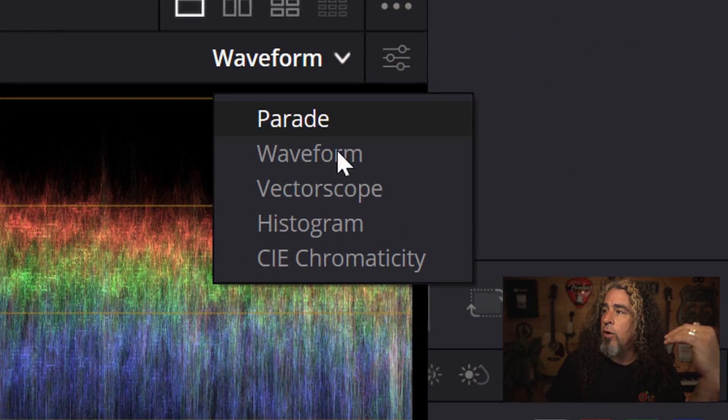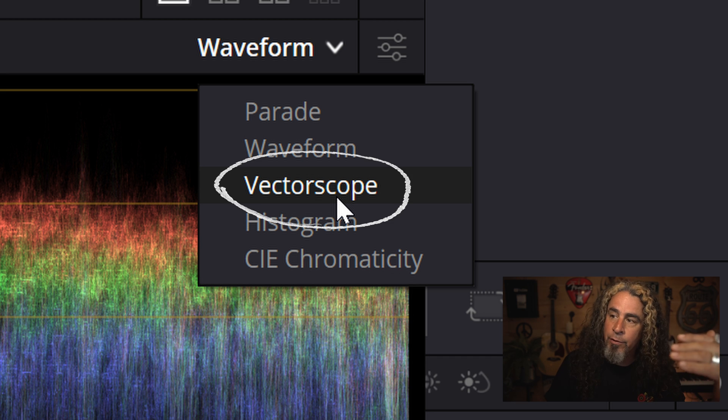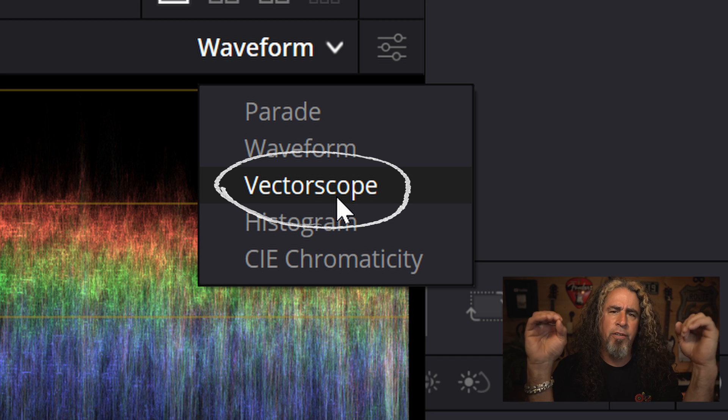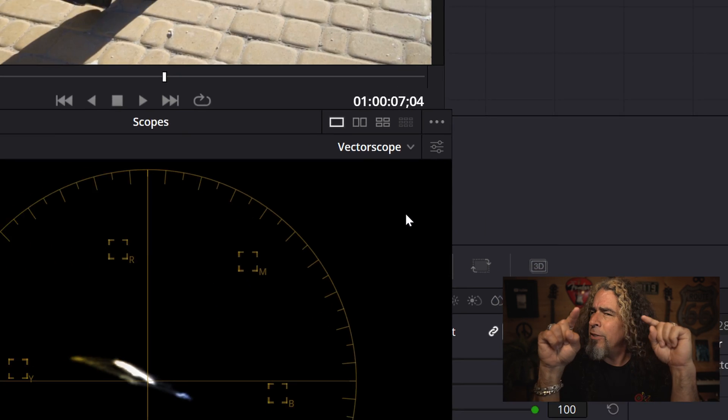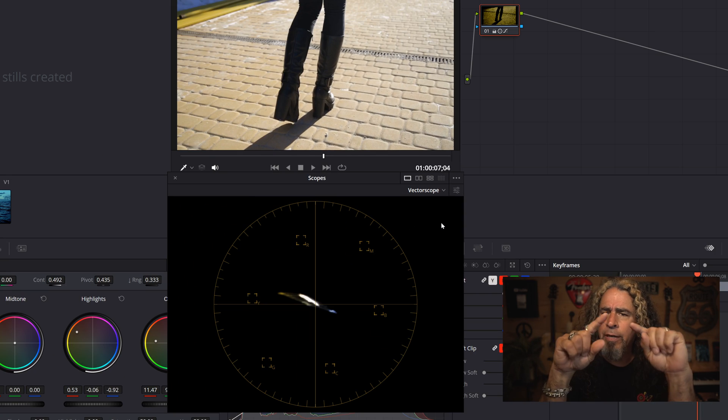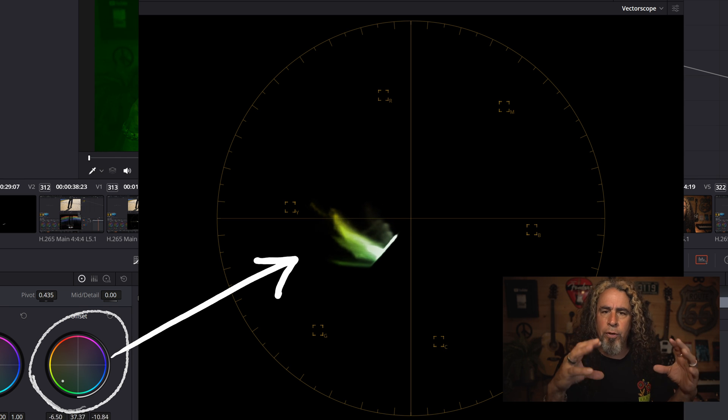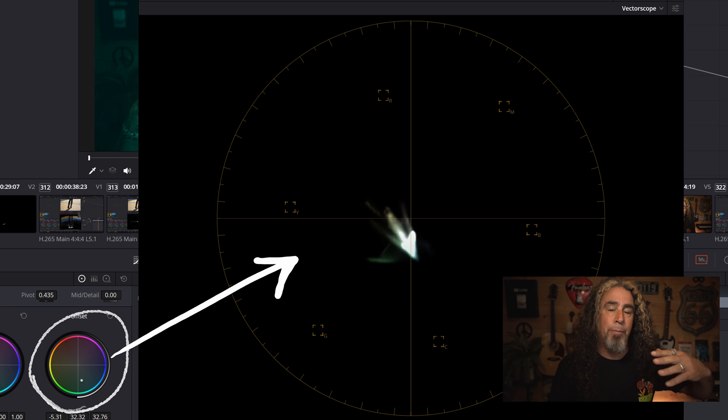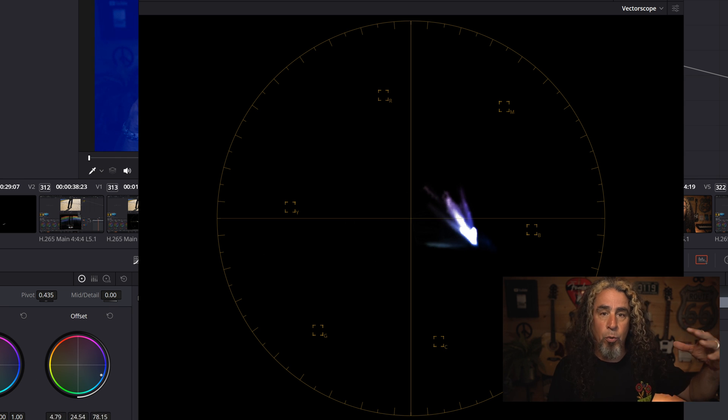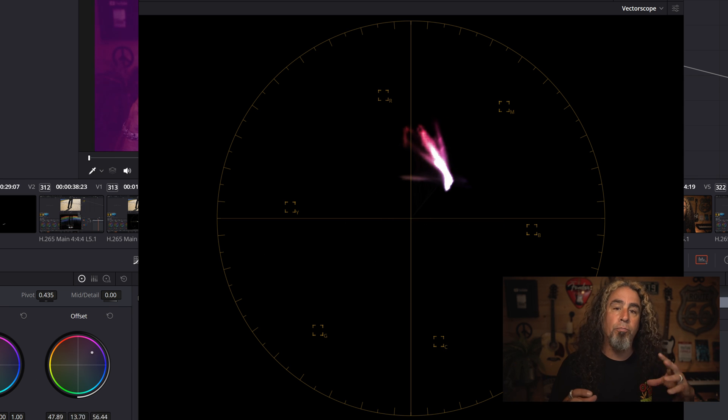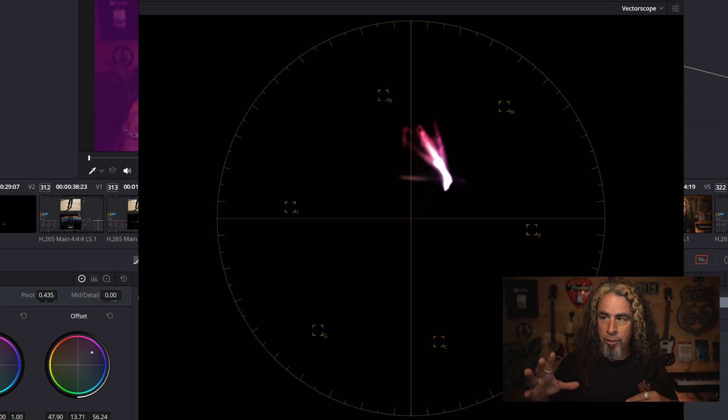Now, the next scope is actually called the vector scope, and this one's very different. It actually looks at color in a circle, and the center is considered very balanced color, where you have sort of even amounts of all the things going on light and dark and color. And the more you skew to one way or another, maybe making the footage more red or more green or brighter or darker, you'll see that center blob start to move in different directions.